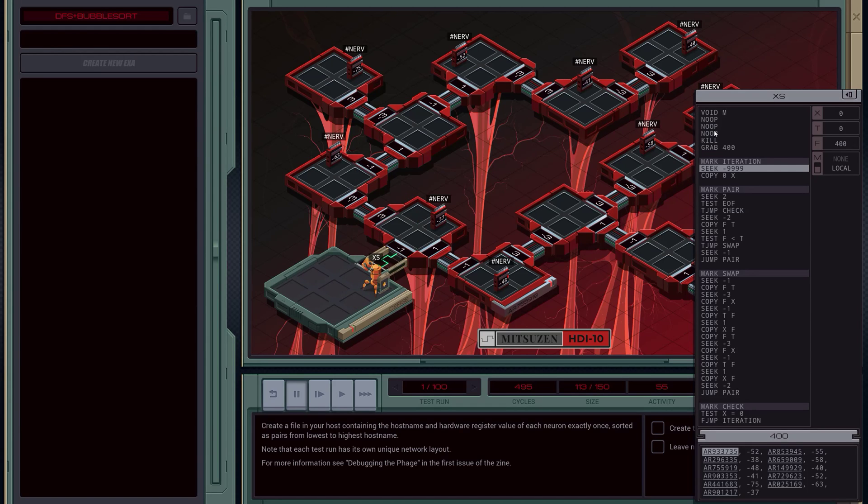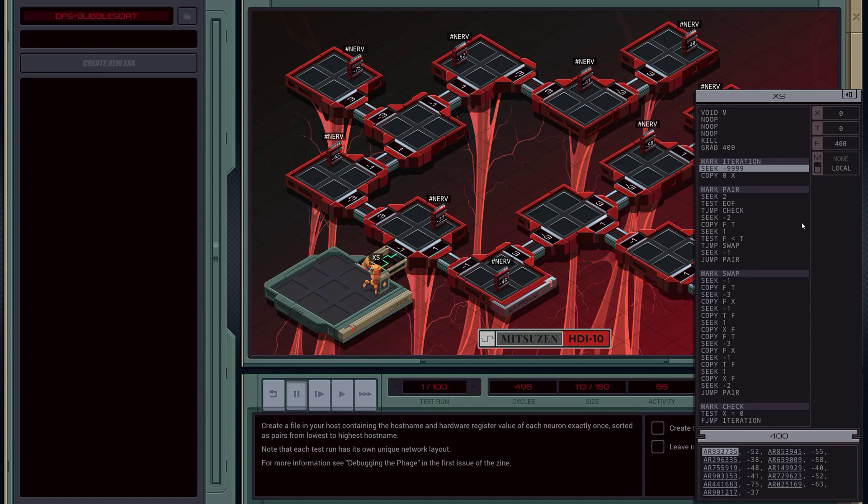It then picks up the file and sorts it. Because you've got to actually output the network layout in a sorted order, because your robot patron is an idiot who can't sort.